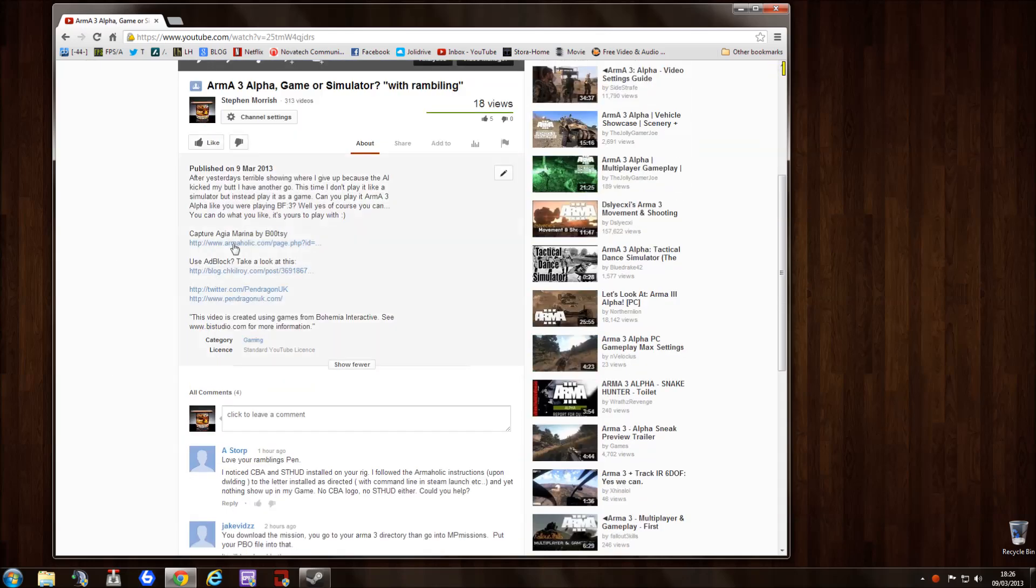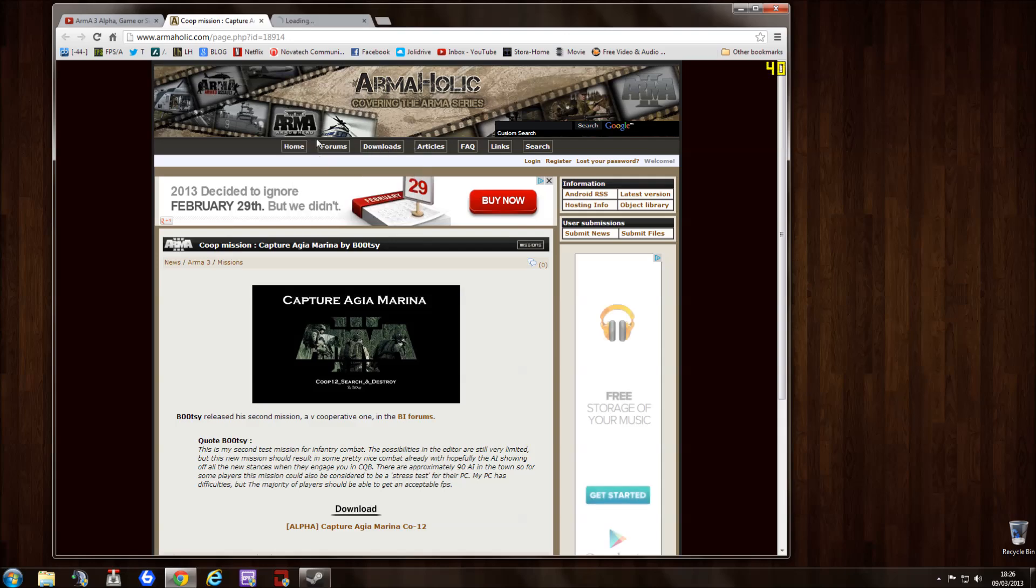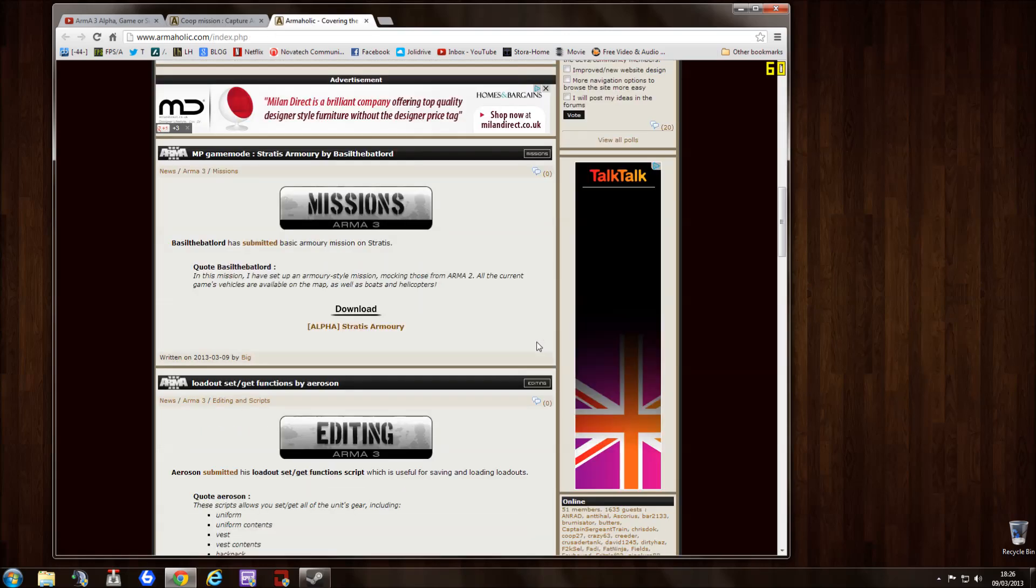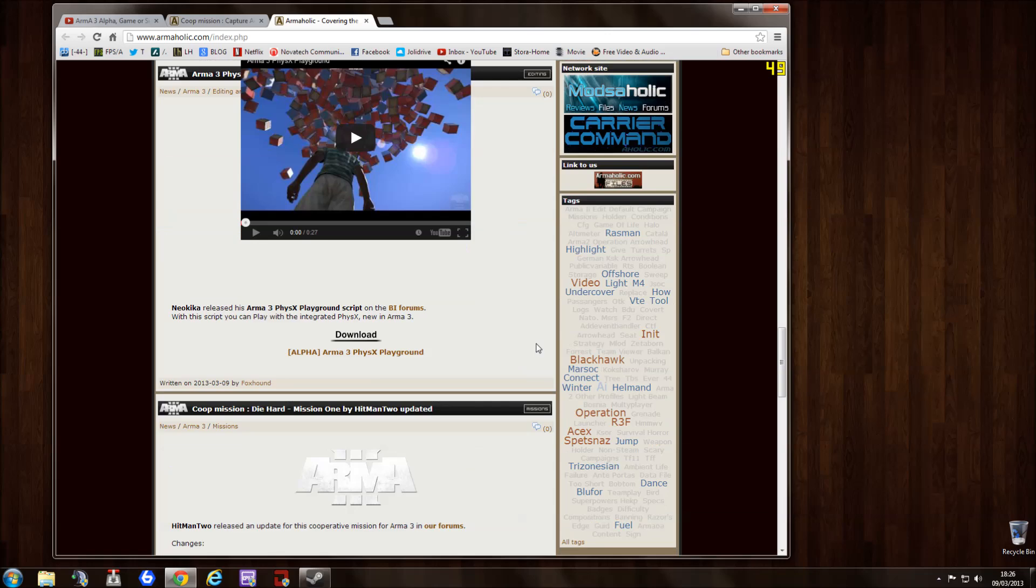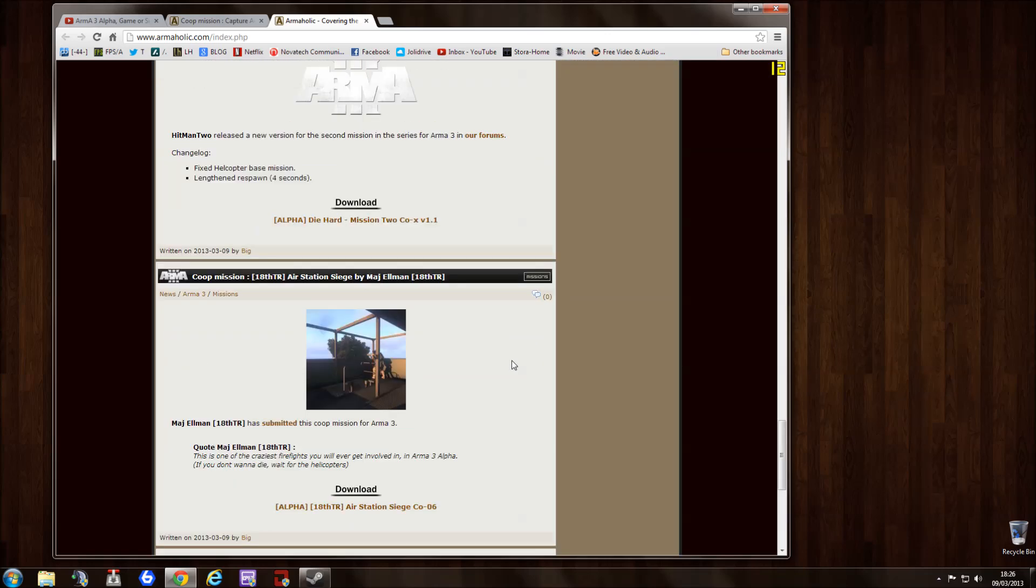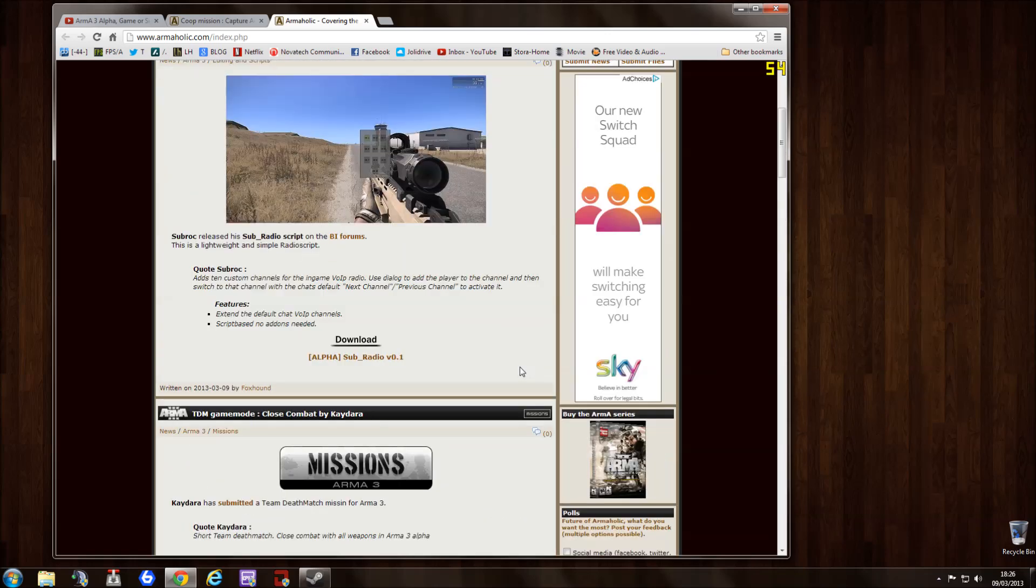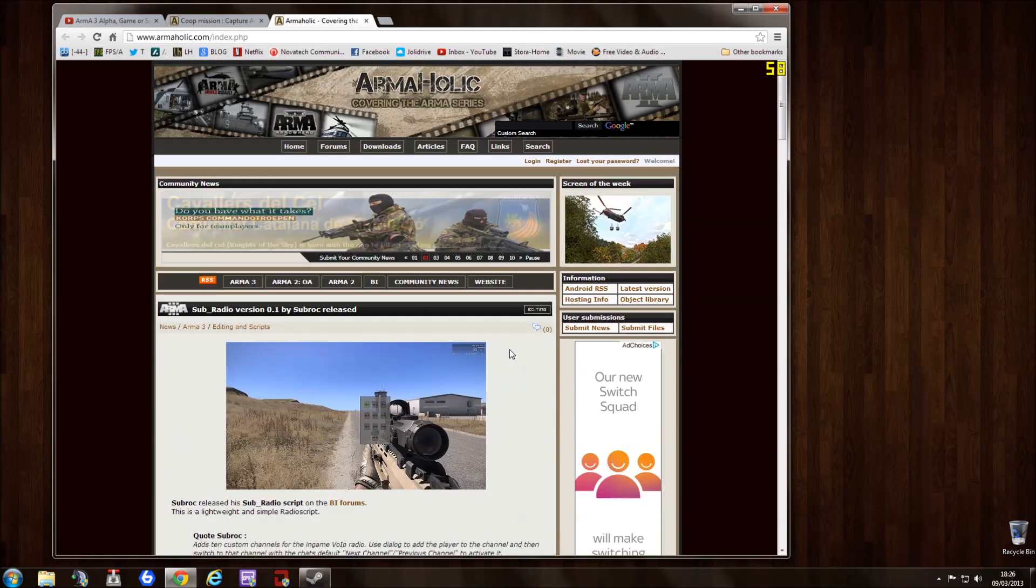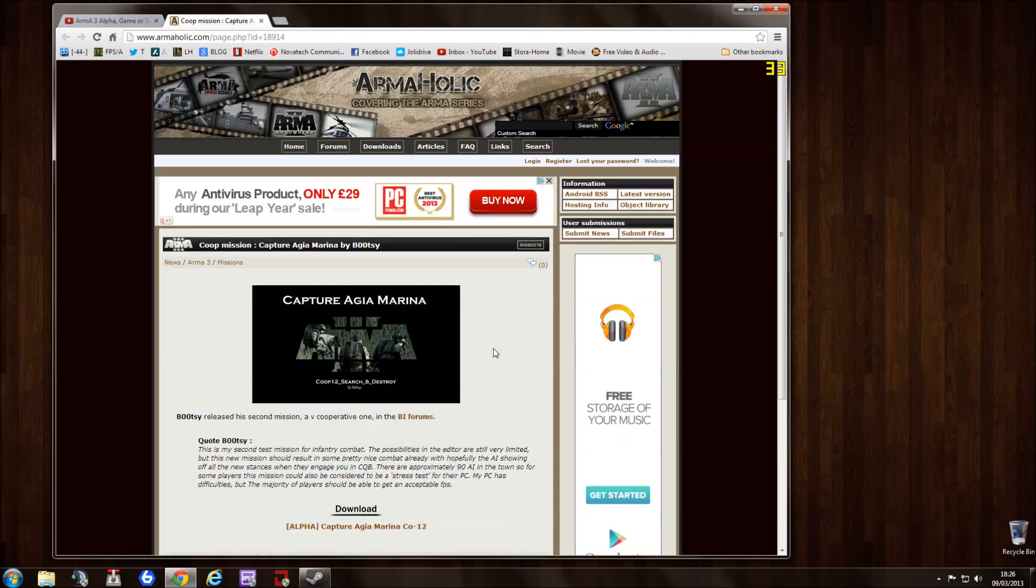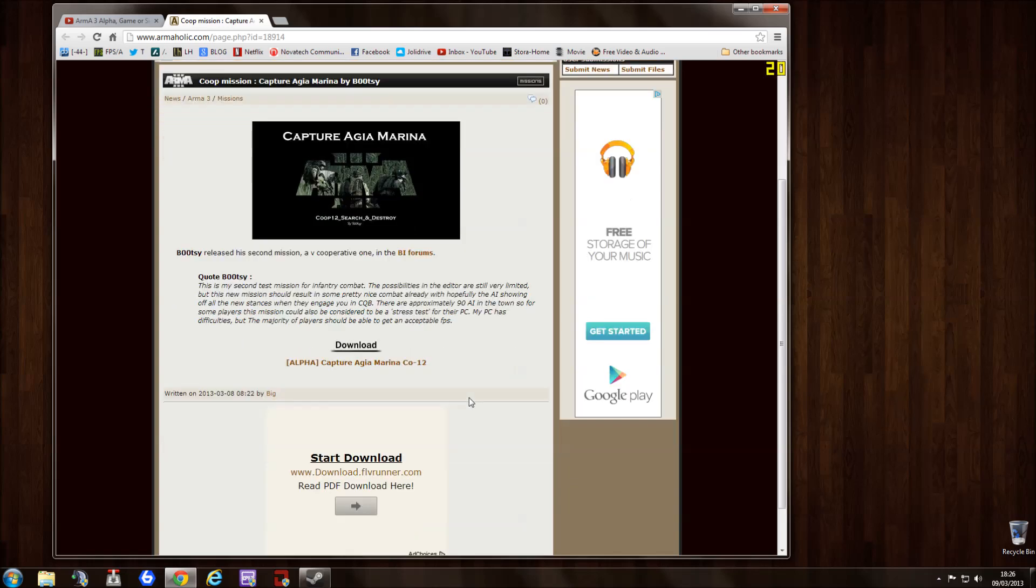I even gave you the link for this particular mission. If we go to the Armaholic front page, you will find lots and lots of custom content, tons. Obviously all the excitement with Arma 3 at the moment, it's getting there are loads. But this is the thing, and you can read up about what they think about it.